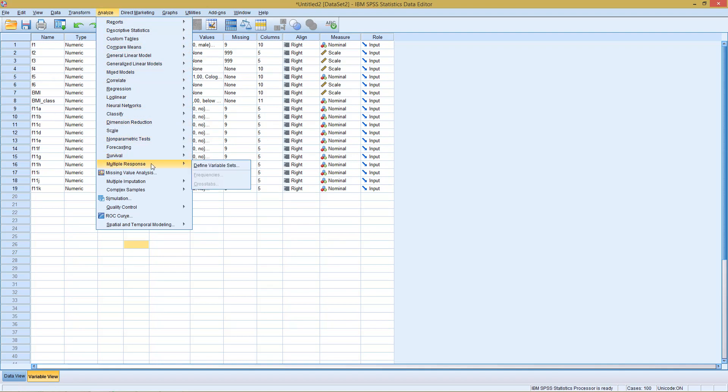In this context, we see we cannot actually do something with this. Before we can do something, we have to define a variable set. So the variable set contains the information which of the variables in the data set make up this one multiple response question.